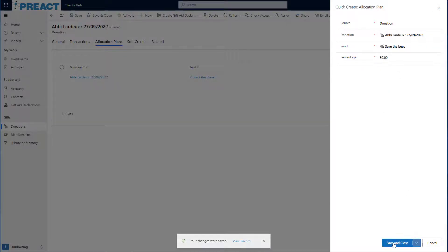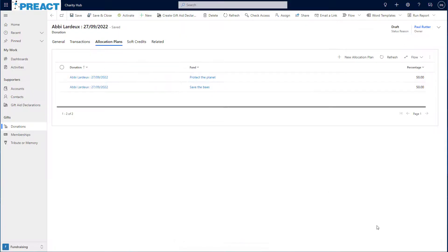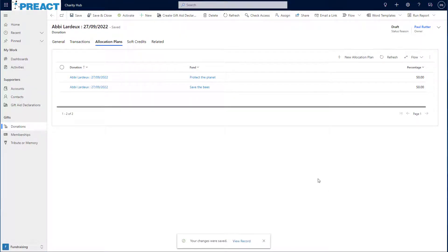So what this means is as the actual payments for the donation come in, we'll be able to apportion the payment across those different funds.